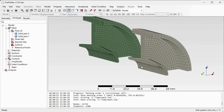And this concludes the demonstration of how to create a revolve mesh using PrepoMax. We'll see you next time.